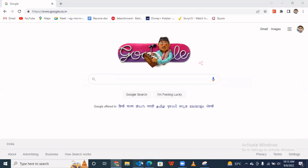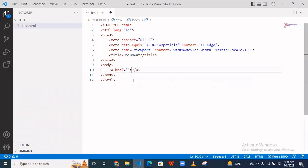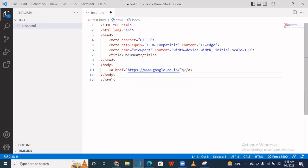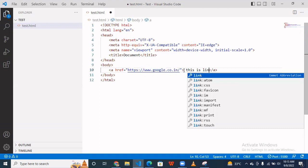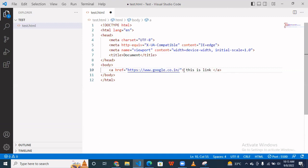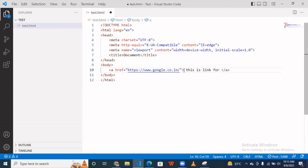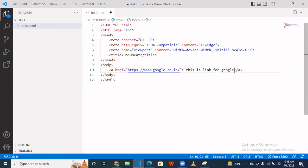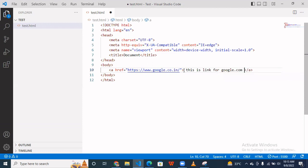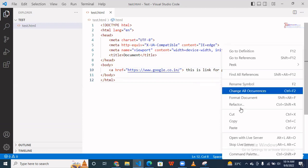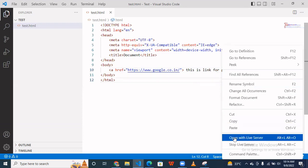So I put here URL and write something here: this is link for Google.com. Okay, save this and right click, go to open with live server. Okay, so then by default when you click this, it reloads the same page.